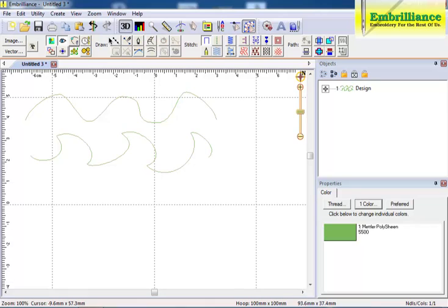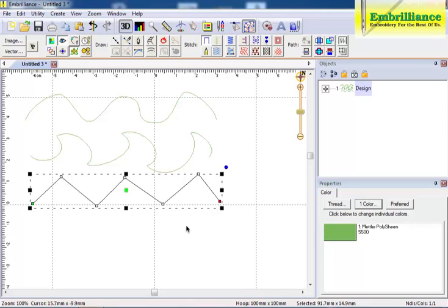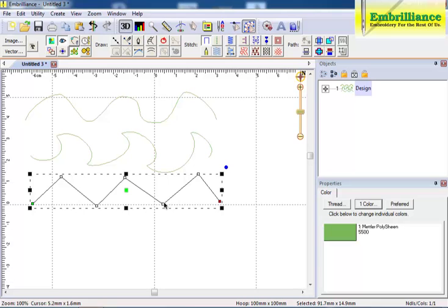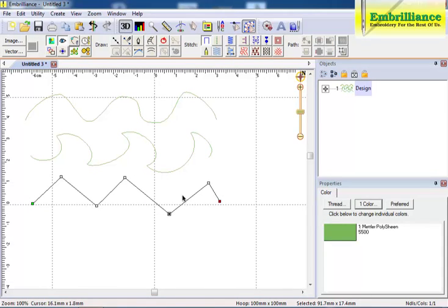When you choose to draw with points and hold down the control key while left clicking your mouse, the nodes you create are square, which means you are creating lines. A line node does not have a bezier handle. It will always be straight from one node to the next node.